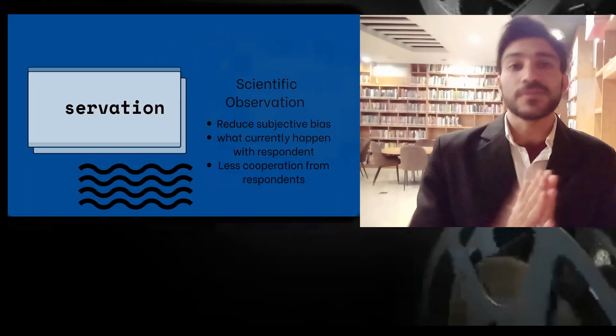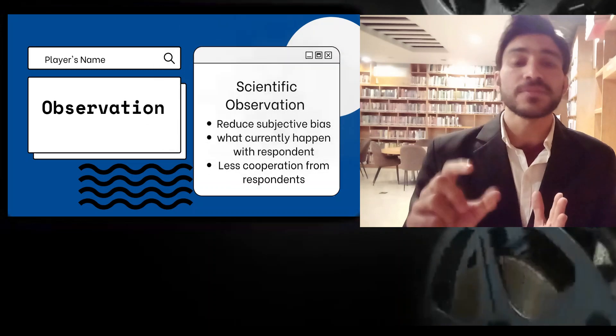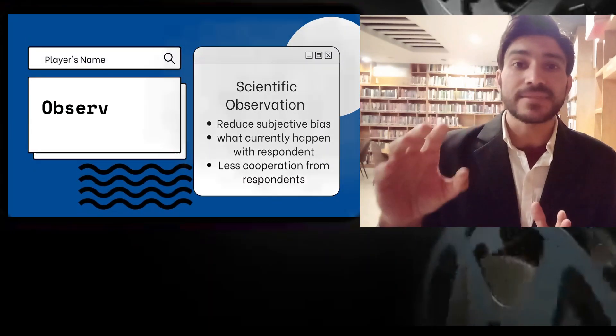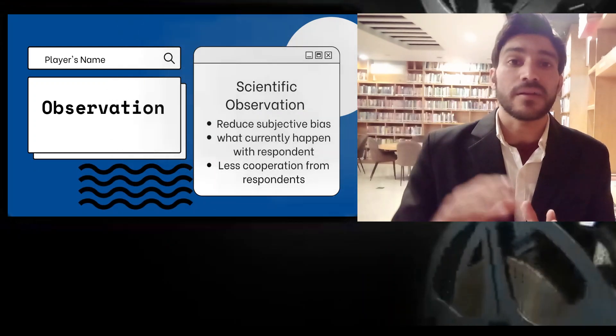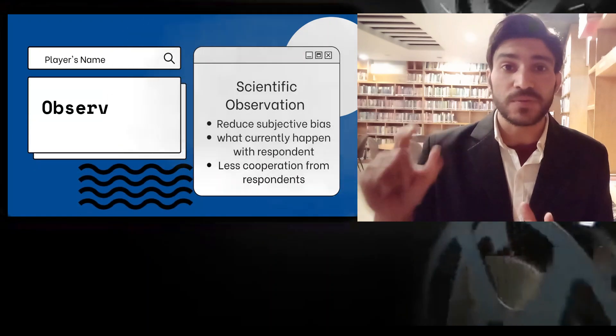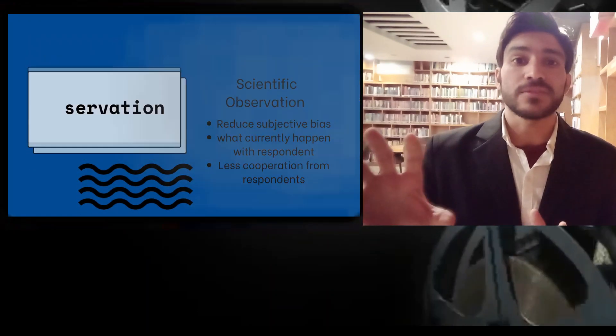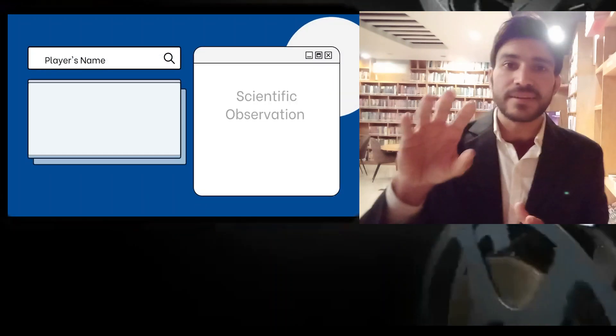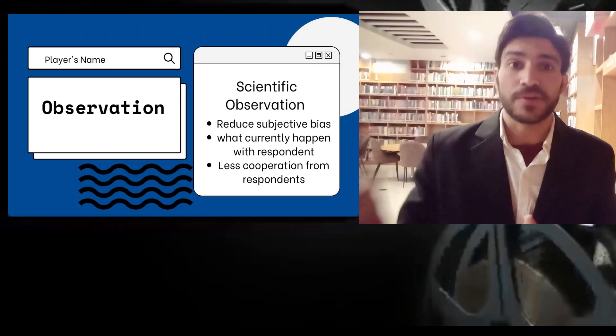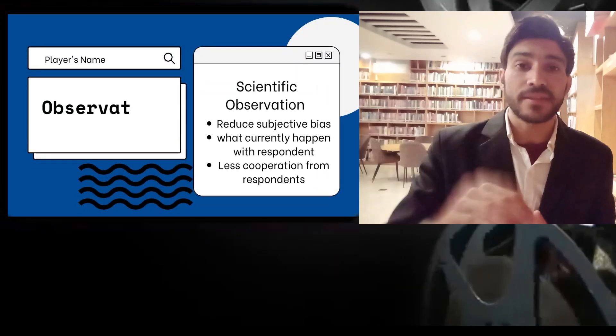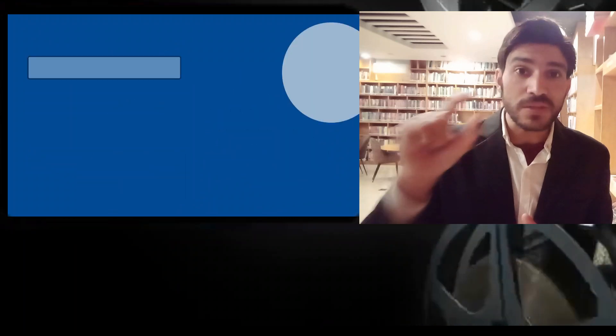What are the advantages of this method? One of the biggest advantages is that it reduces subjective bias. If we collect information through questionnaires or interviews, the respondent may avoid providing certain information which we could obtain through observation. So this method reduces subjective biasness. Another advantage is that this method is related to what is currently happening with the respondent — it is not about what he did in the past or what he will do in the future, but reflects the current condition of the respondent.